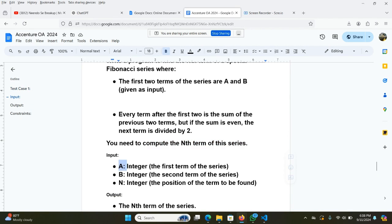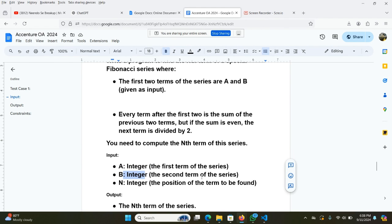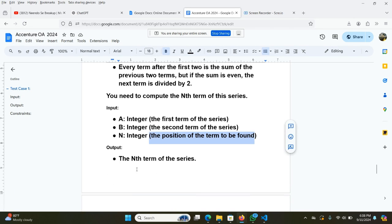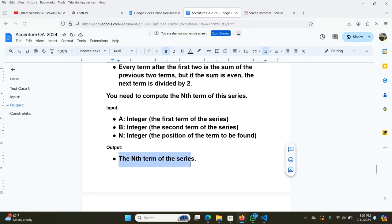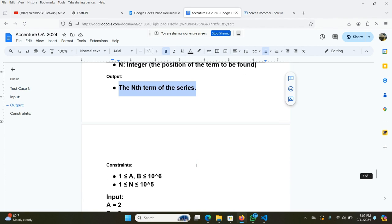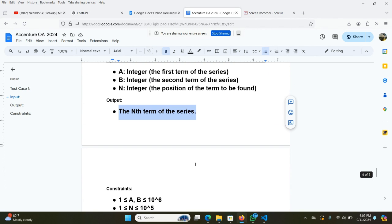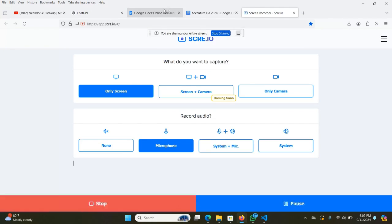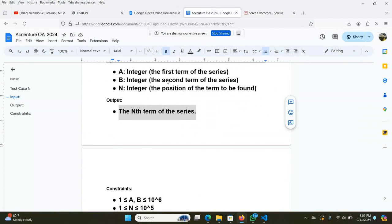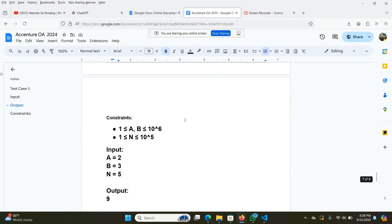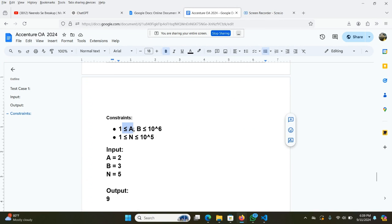You can see that the input is A equals the first integer, B equals the second term, and N is the position of the term to be found. The nth term of the series, we need to find that. The constraint is given that 1 is less than or equal to A, B is less than 10^6.